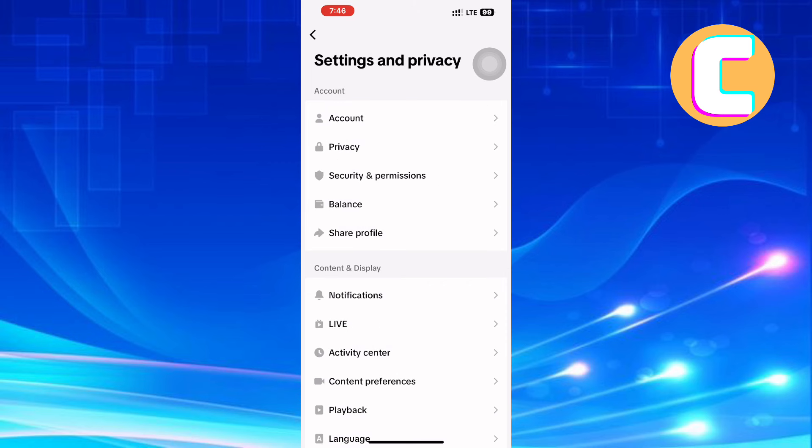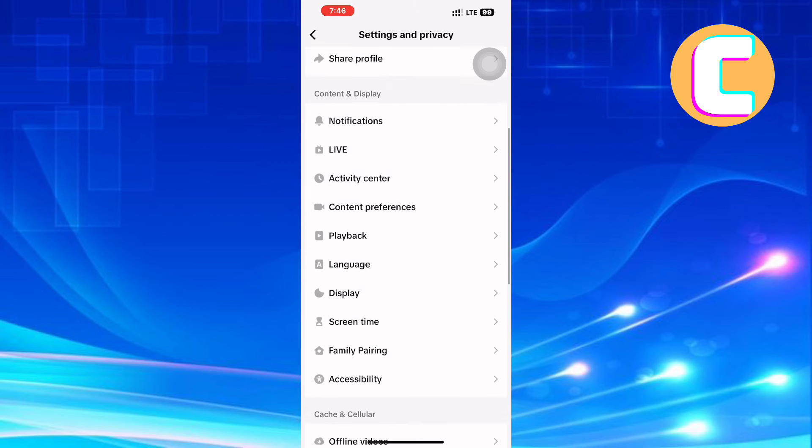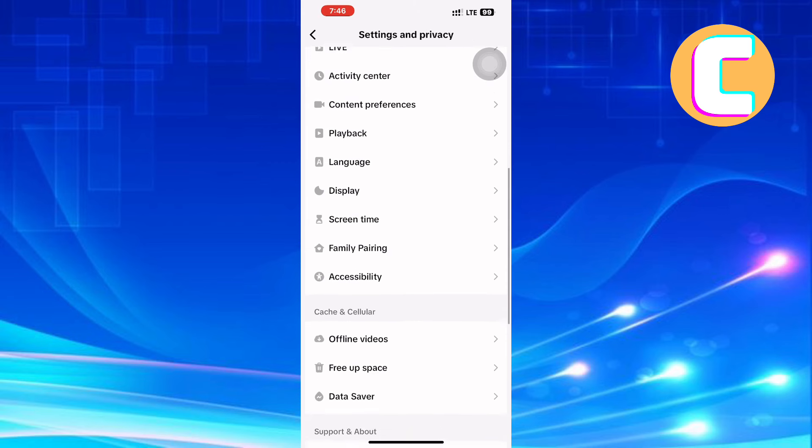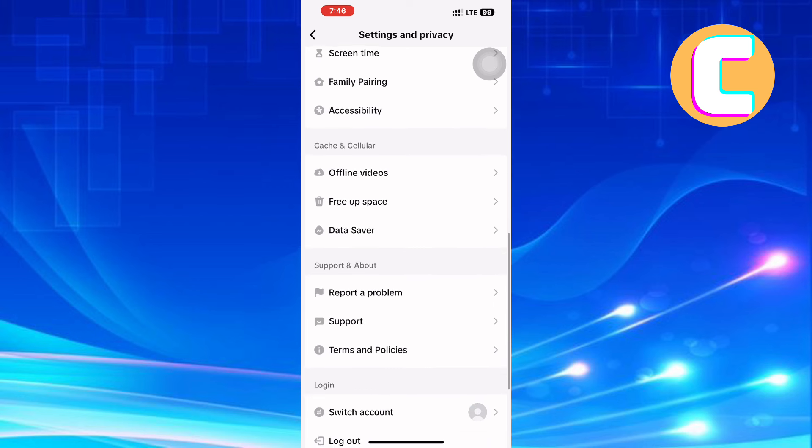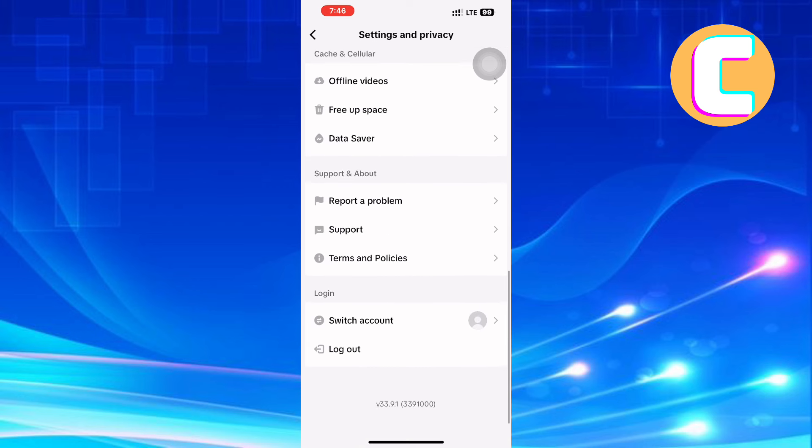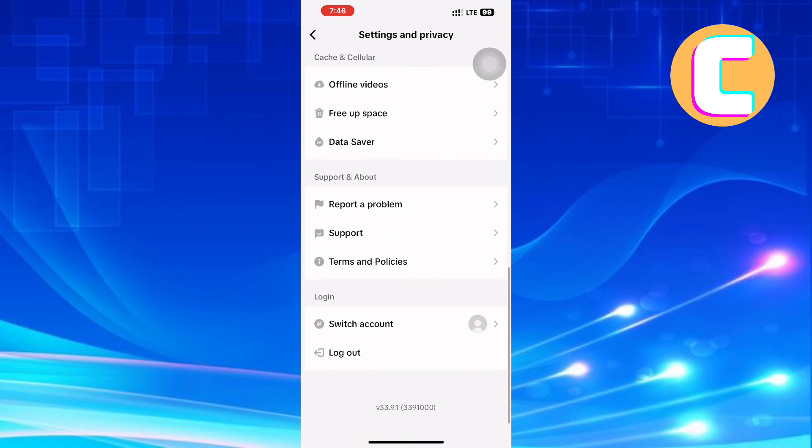Come back to the main settings page, then scroll down. Continue scrolling to the bottom of the page. Stop when you come to the section named Support and About. This section has options such as report a problem, support, and terms and policies. Tap the one named Report a Problem.